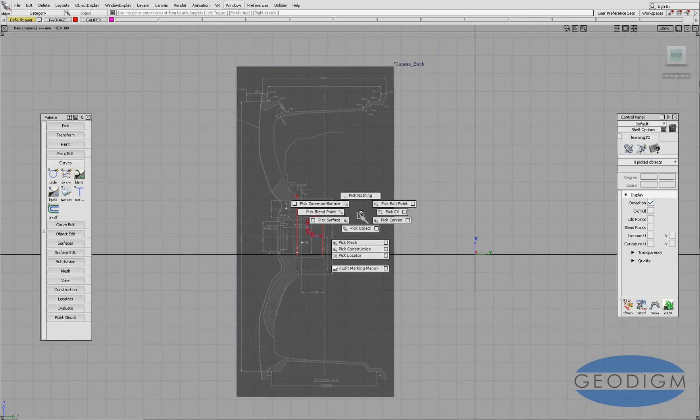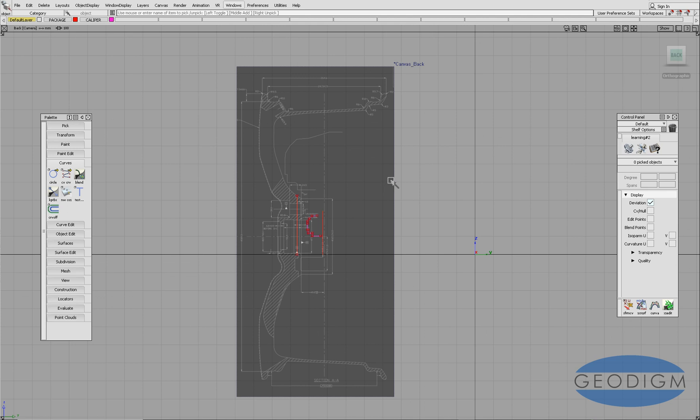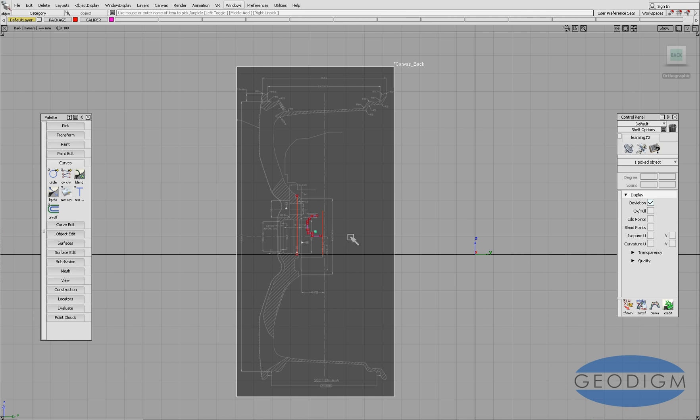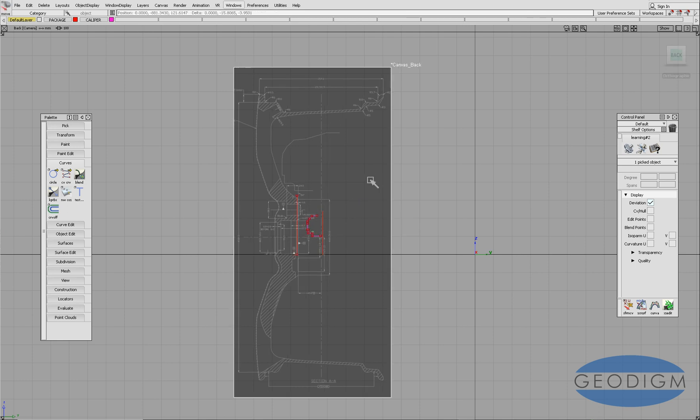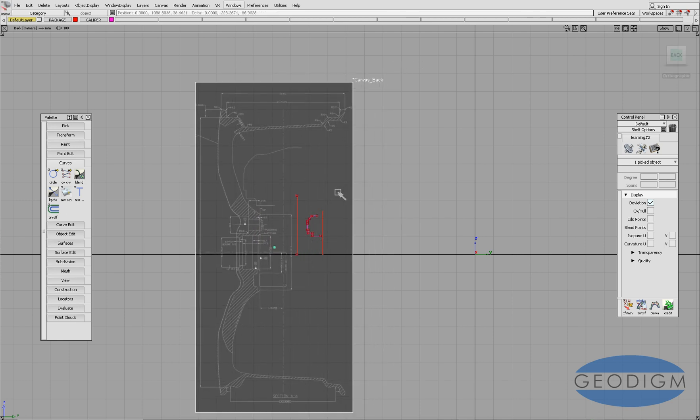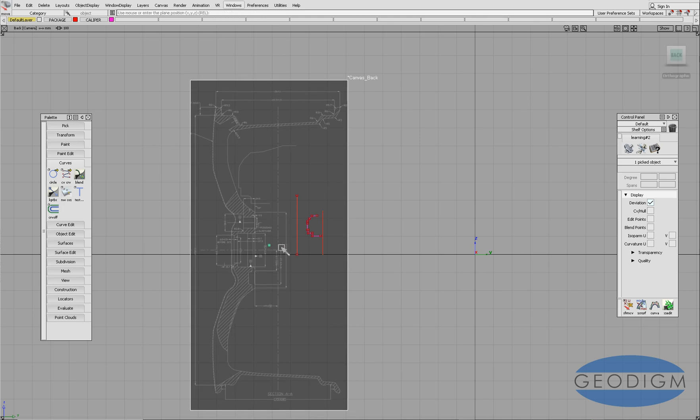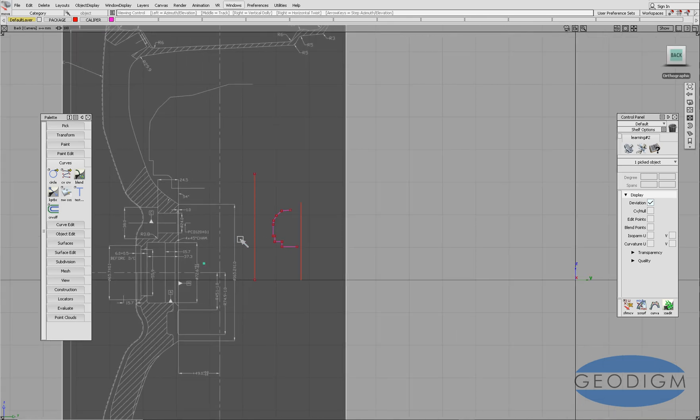First thing we want to do is take that image and move it into the right place. At the minute you can see the pivot point of that image is that green point there. If I move that around you can see that green point on the image.